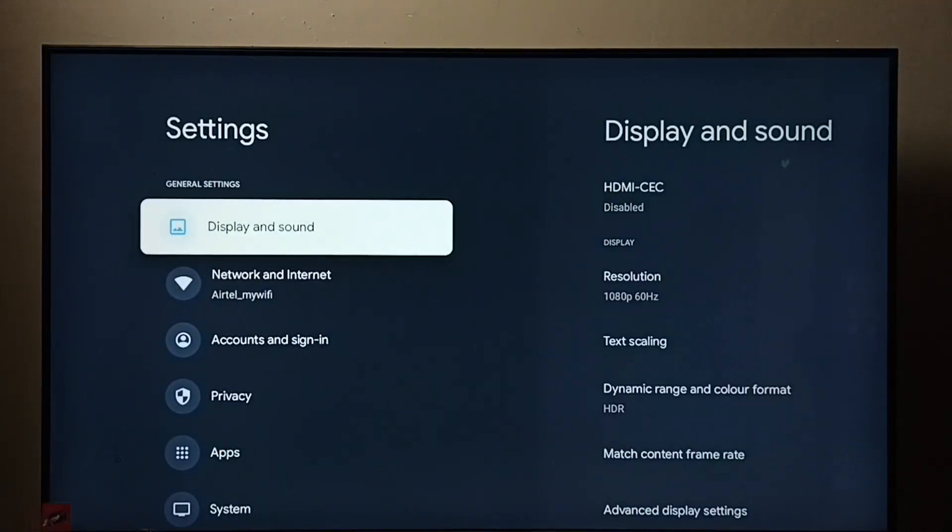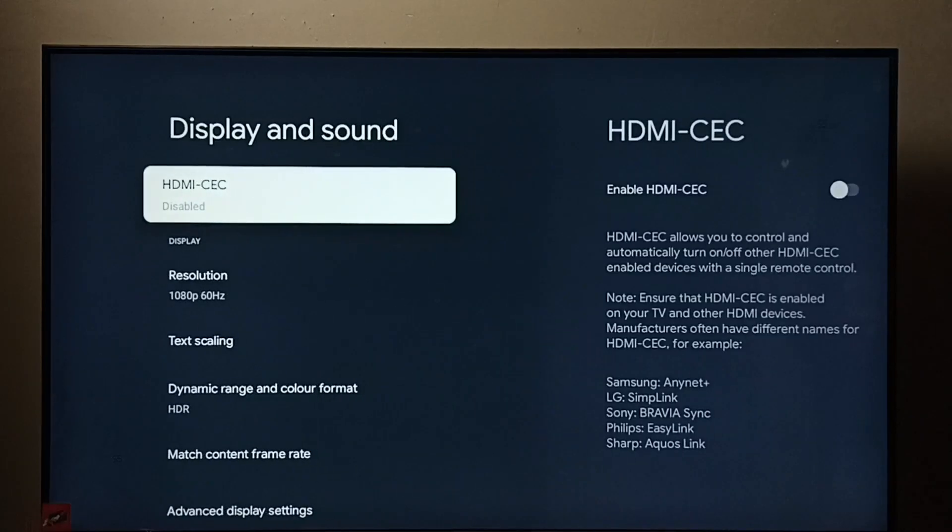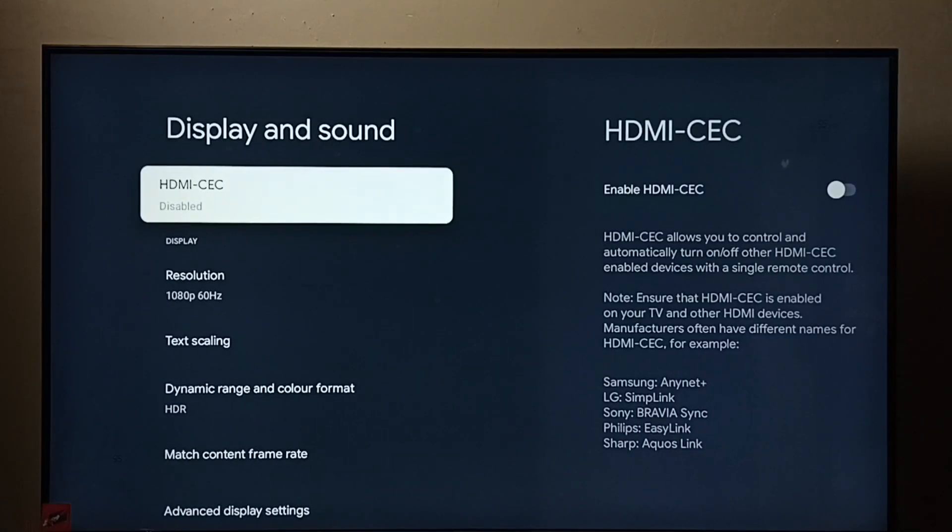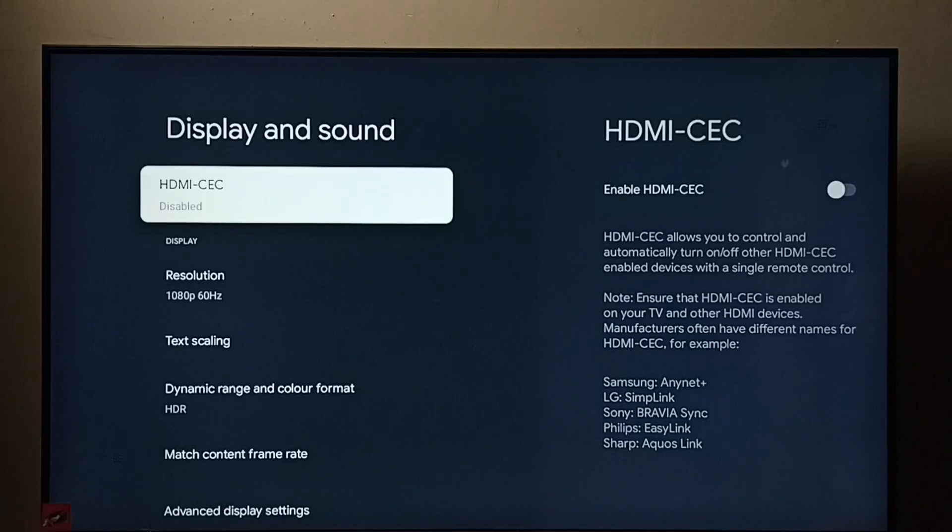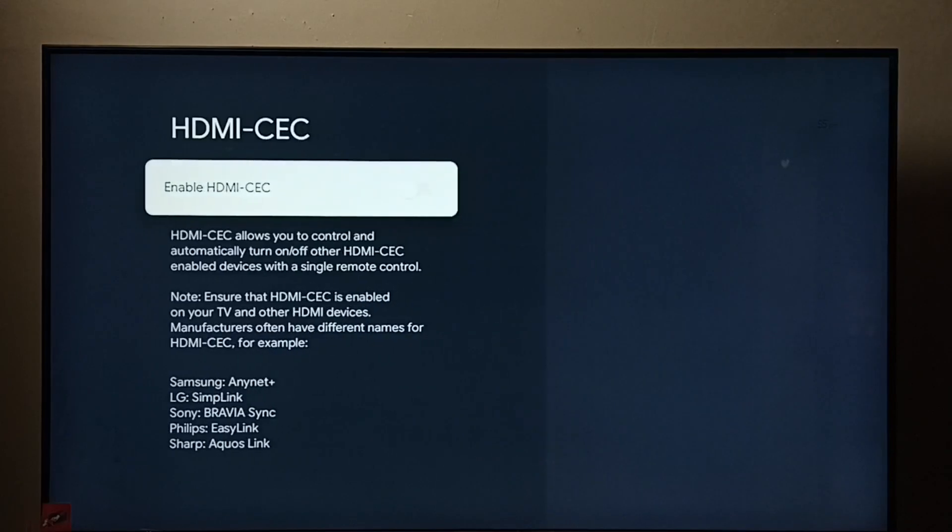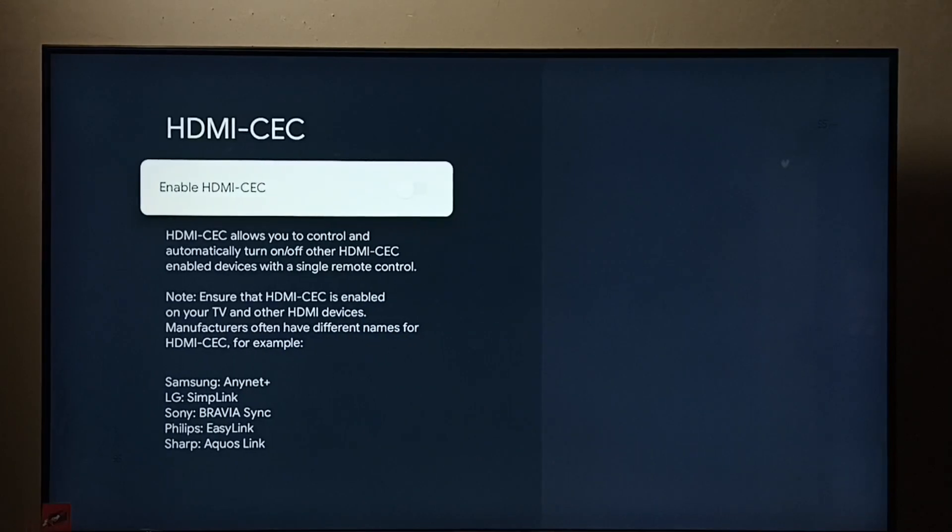Go to Display and Sound. Here we can see HDMI-CEC, select it. Right now it's disabled.